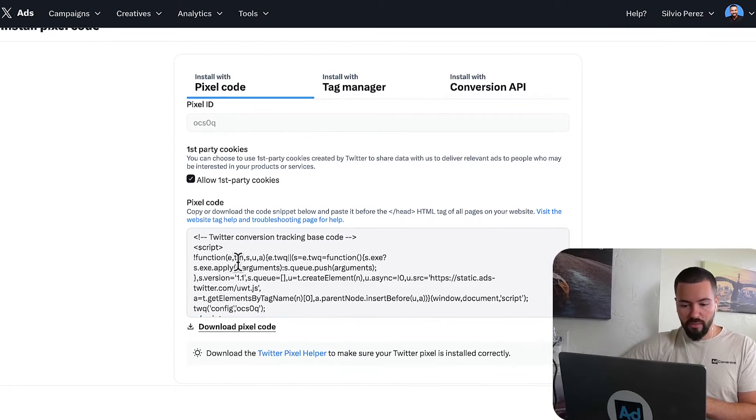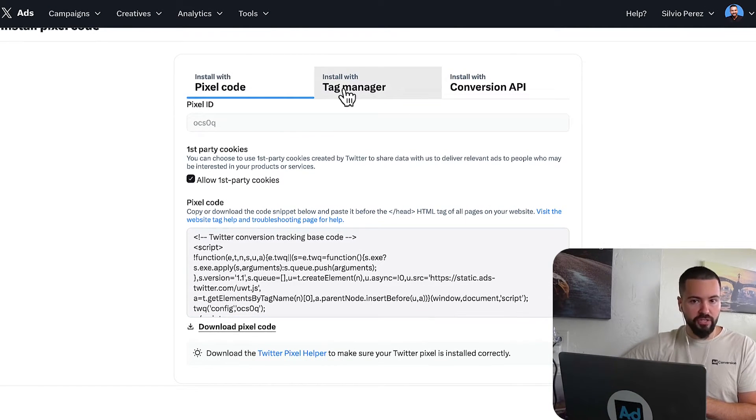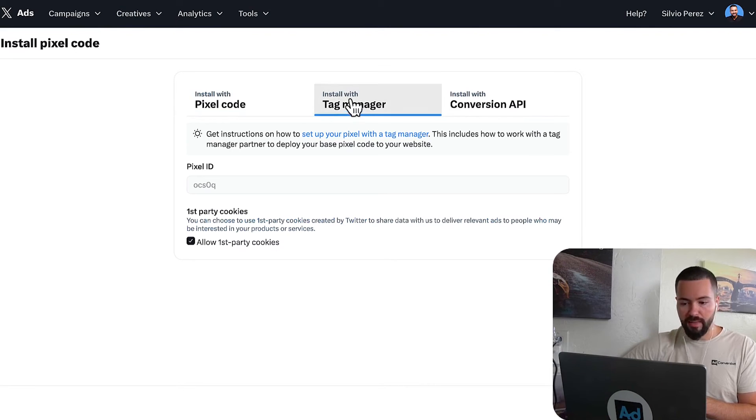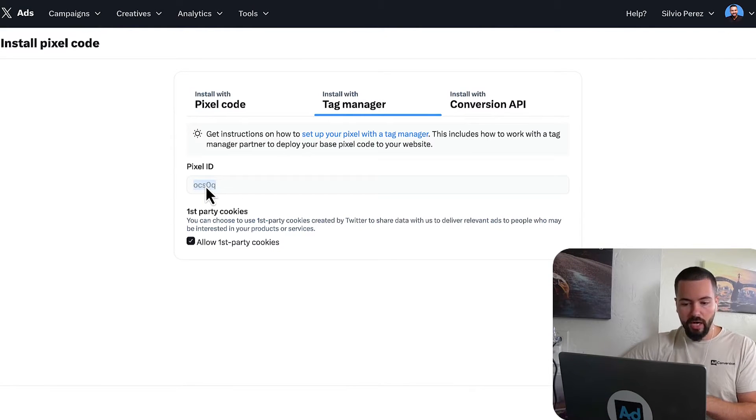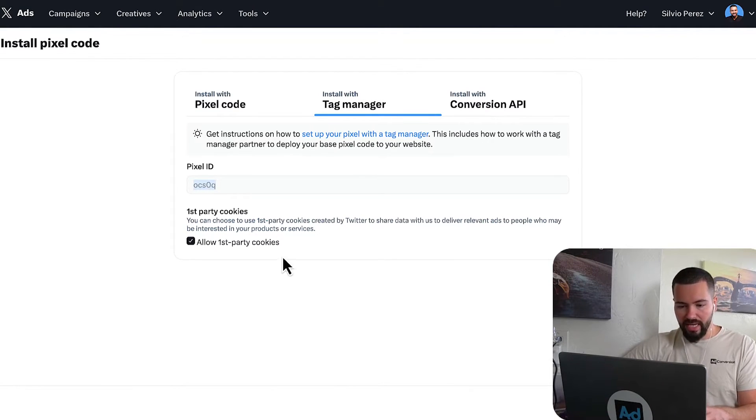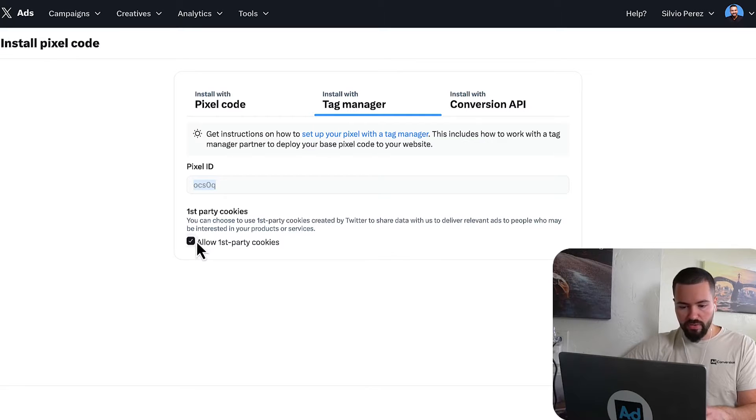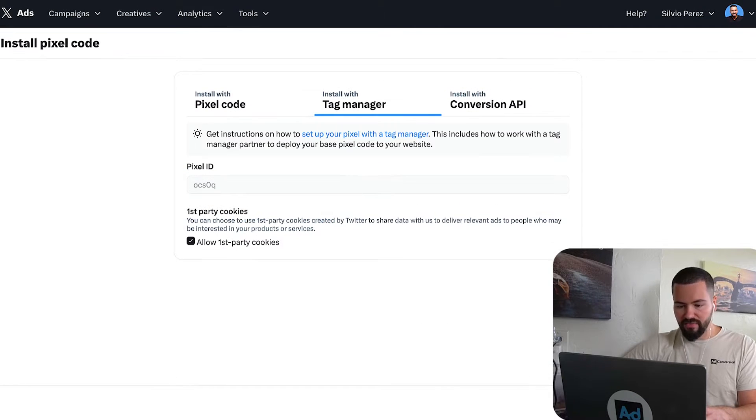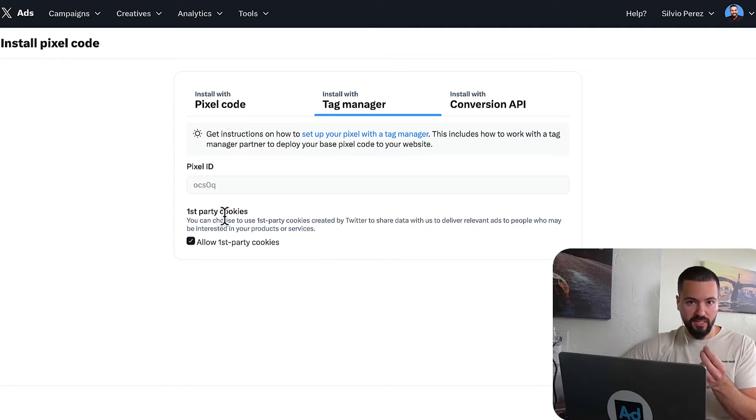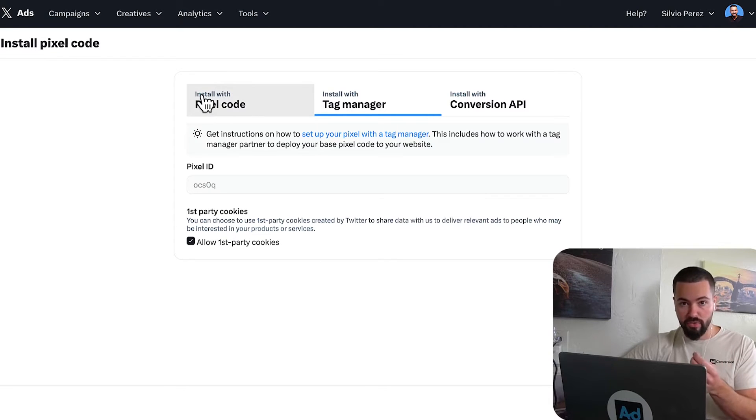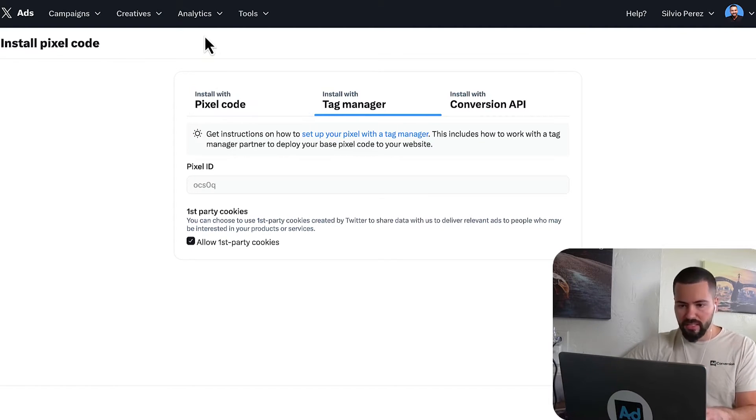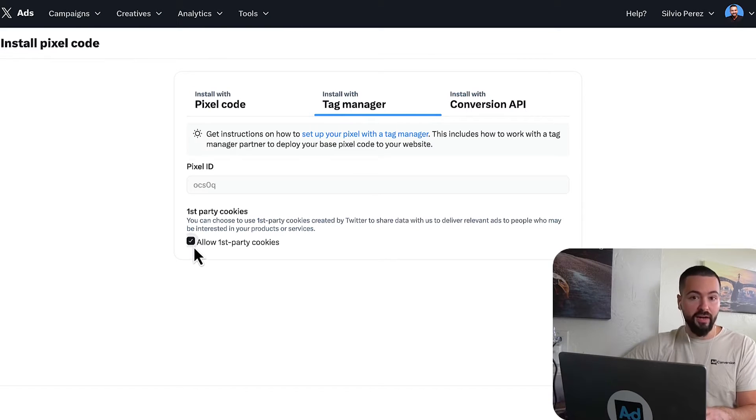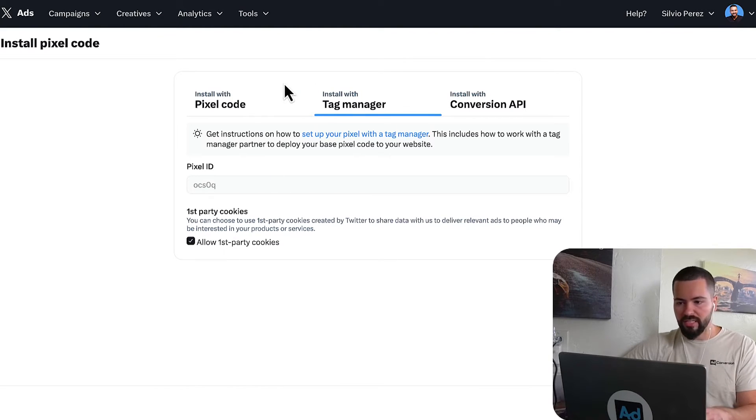So you can do it with the pixel code, or you can do a tag manager. We're going to use tag manager. So click on that, and then copy your pixel ID. And really important, make sure that you allow first party cookies. It's very important, especially as these web browsers are getting more sophisticated in terms of how they deal with third party cookies. So I highly recommend you leave that on, it's going to really help boost your retargeting audience.